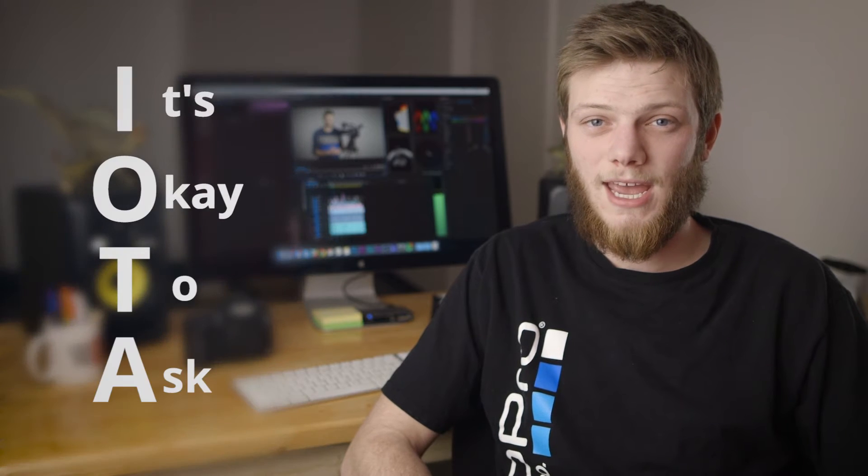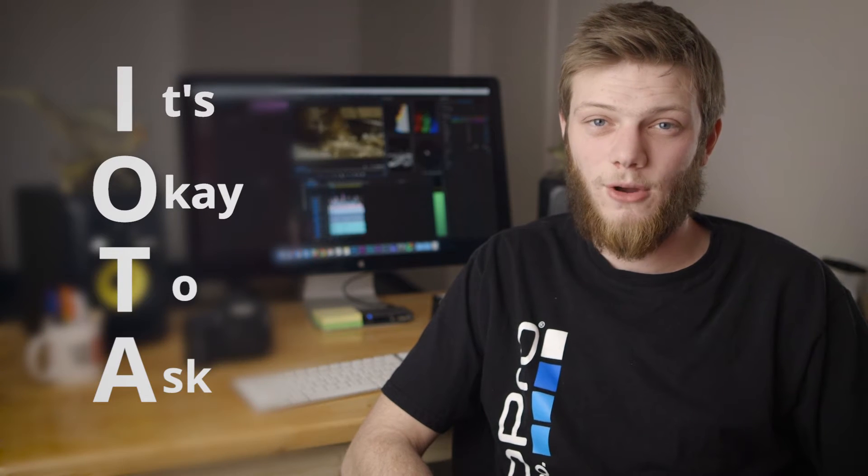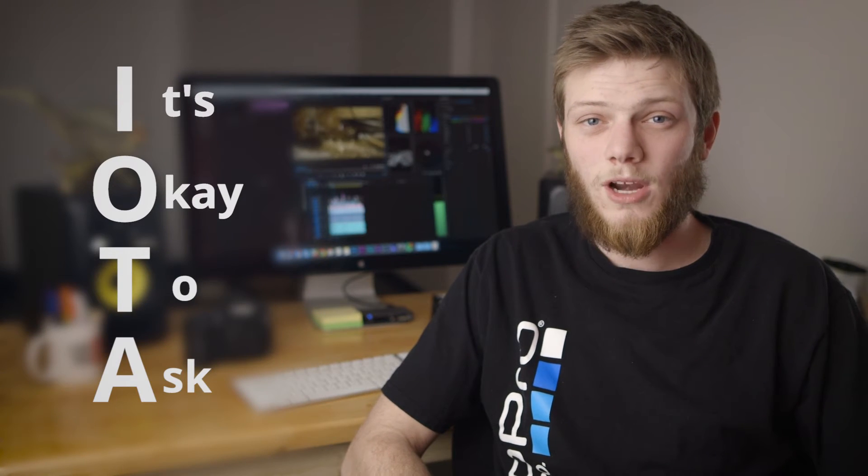Hey guys, Greg here from LensPro2Go. I want to take some time to talk to you about a new series we're going to be releasing on our channel called It's Okay to Ask, or IOTA for short.